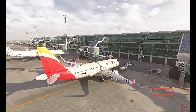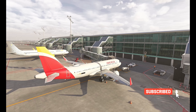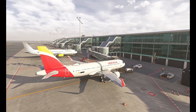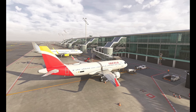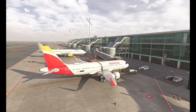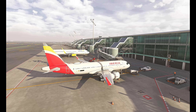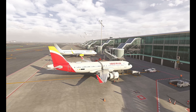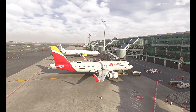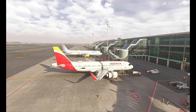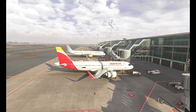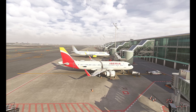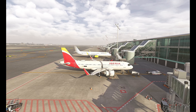¡Hola a todos! Sean bienvenidos a Simulación Total, su casa de la simulación. Mi nombre es Javier y en este video vamos a realizar un tutorial de cómo rellenar el MCDU del Airbus A320. Vamos a aprovechar también esta ocasión para revisar todo acerca de la nueva cartografía que tenemos en Flight Simulator 2024, que son las cartas de Lido. No se pierdan este interesantísimo video. Sean todos bienvenidos, pónganse cómodos y espero que disfruten.